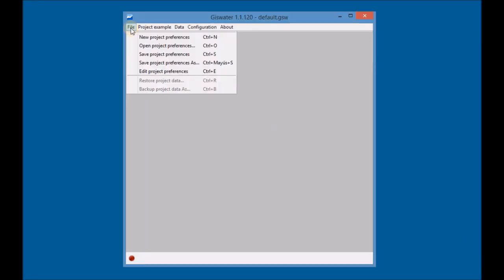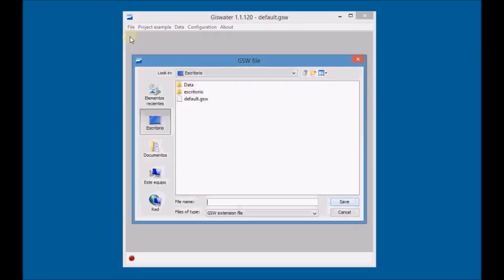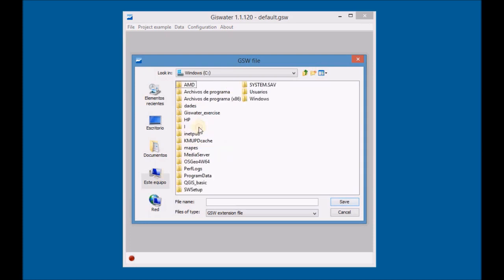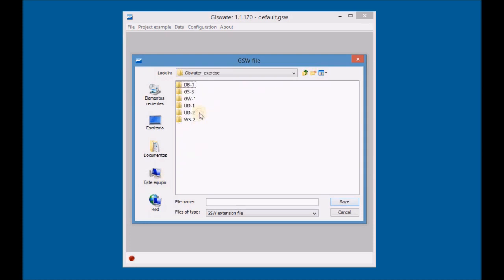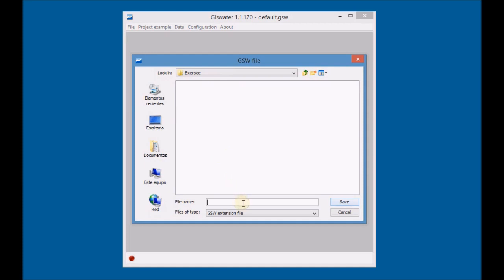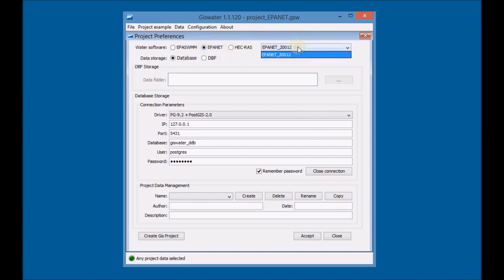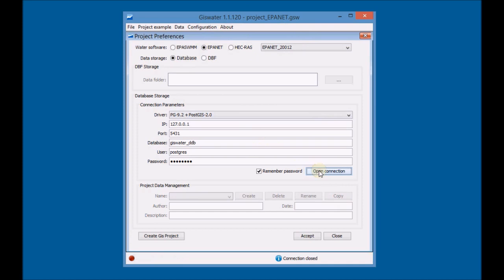First create a new GIS water project and then save it with the name Project EpaNet. Select the software EpaNet and then select the version EpaNet 2012. Configure the connection parameters and check if it's connected.